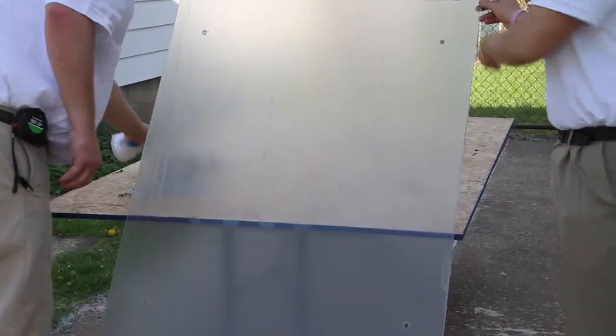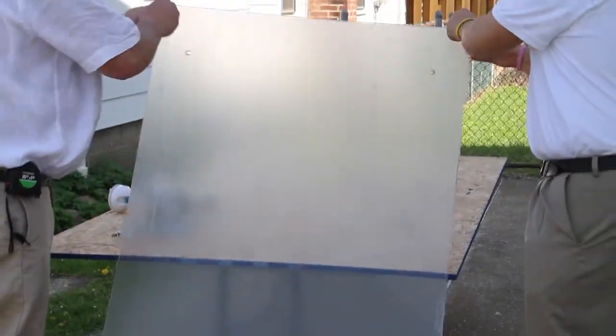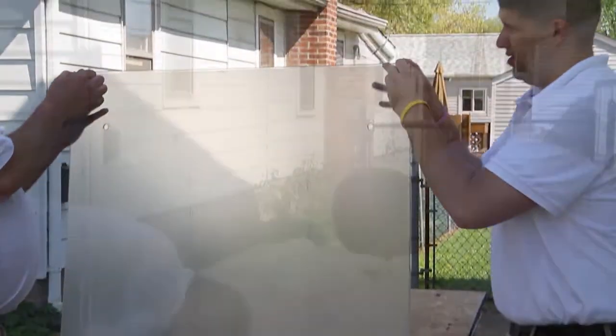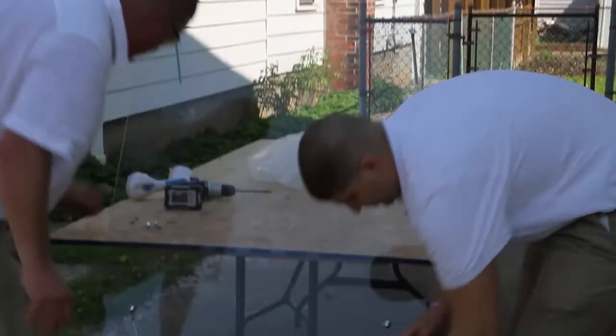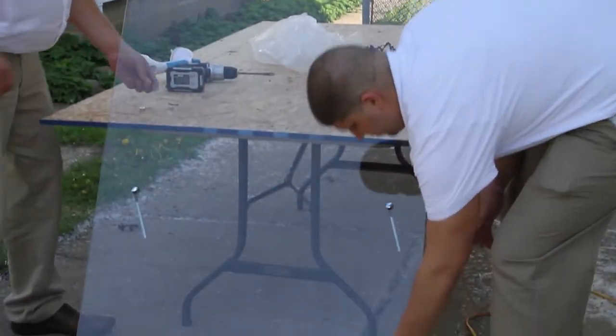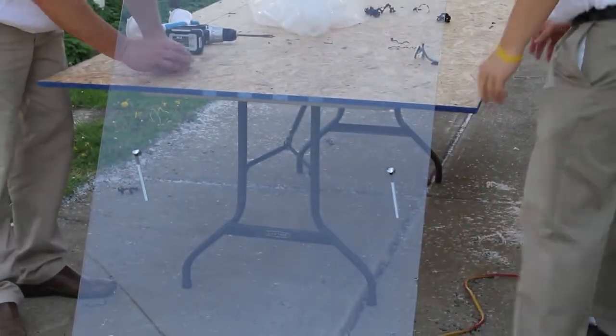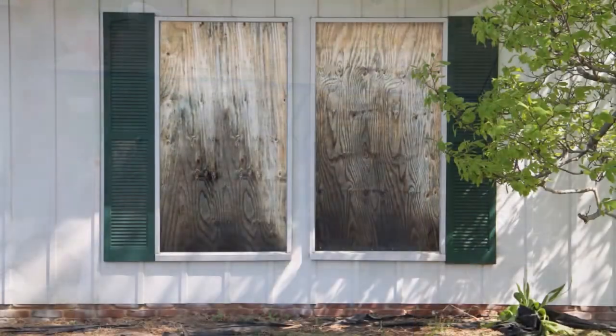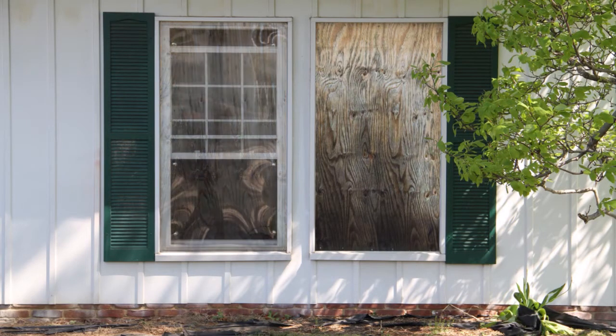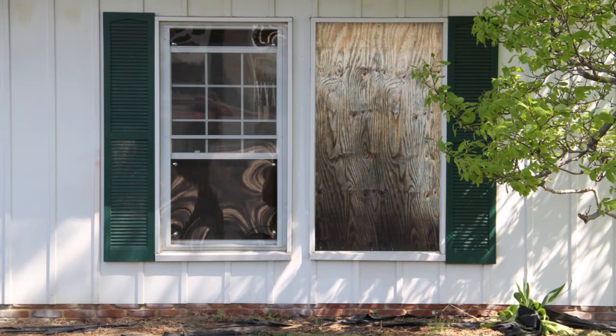SecureView clearboarding is a unique alternative to traditional boarding. It is the installation of clear polycarbonate board up system. This type of boarding gives the appearance of traditional windows, allowing natural light to enter the property, all the while ensuring the property is secure.